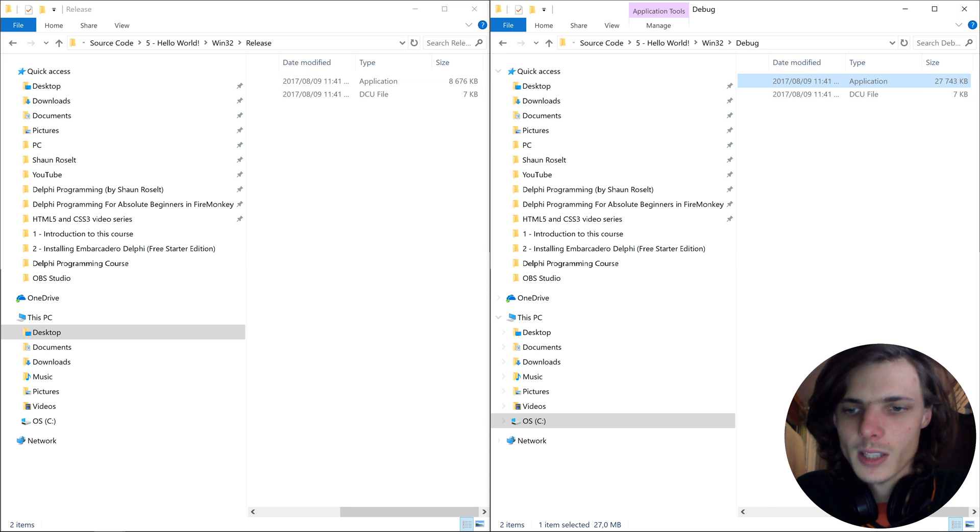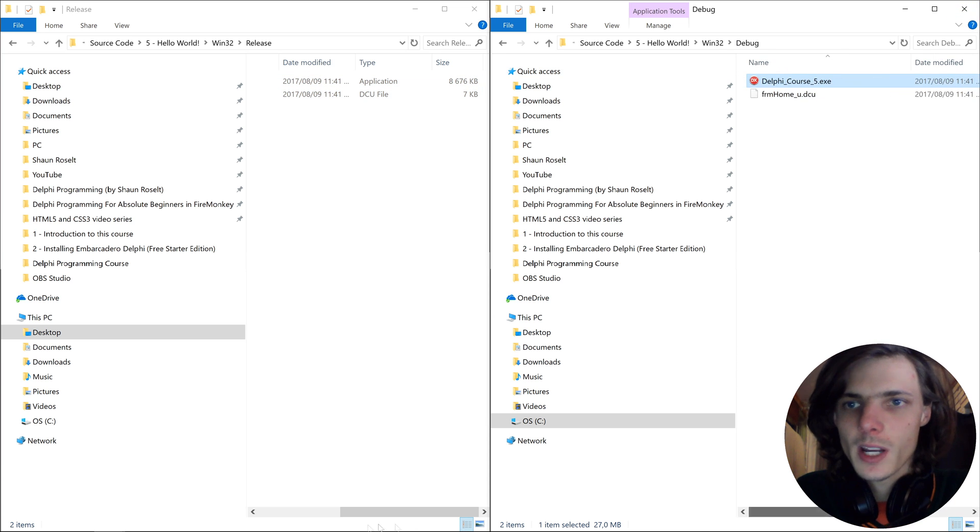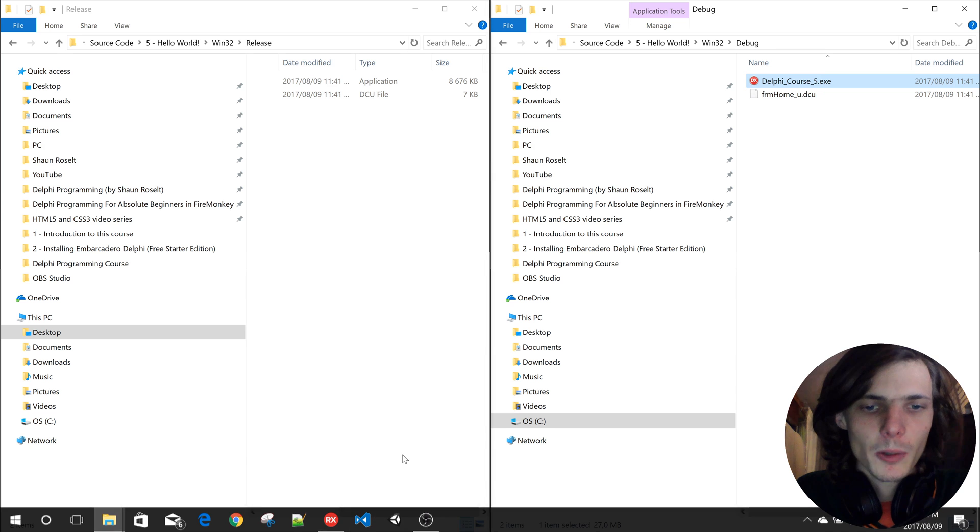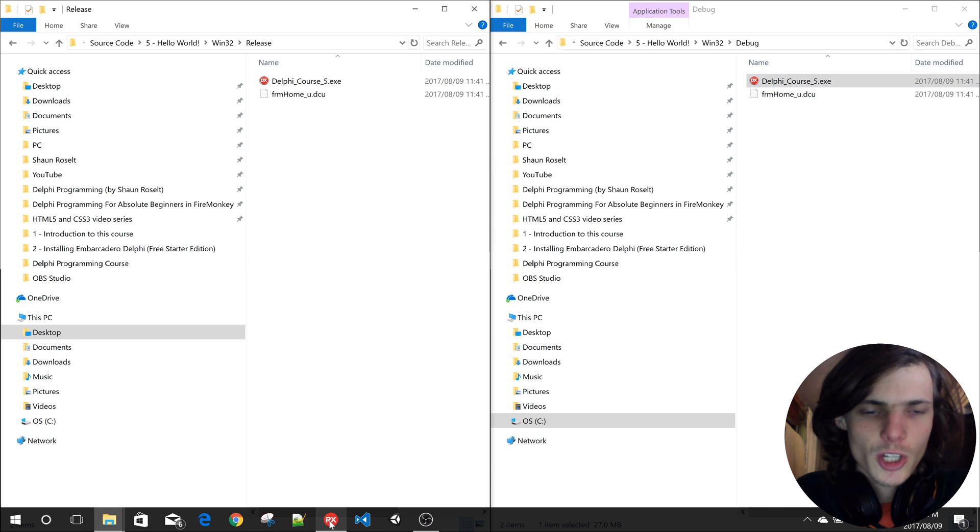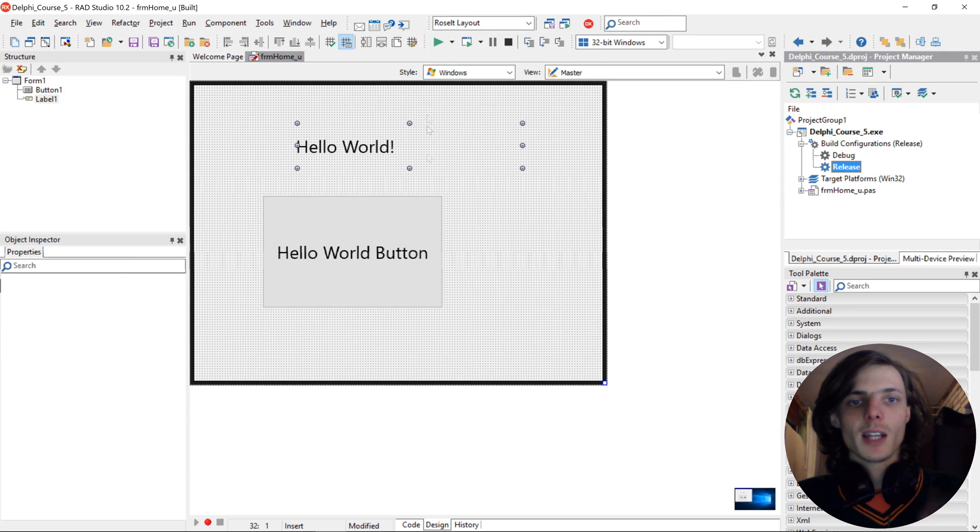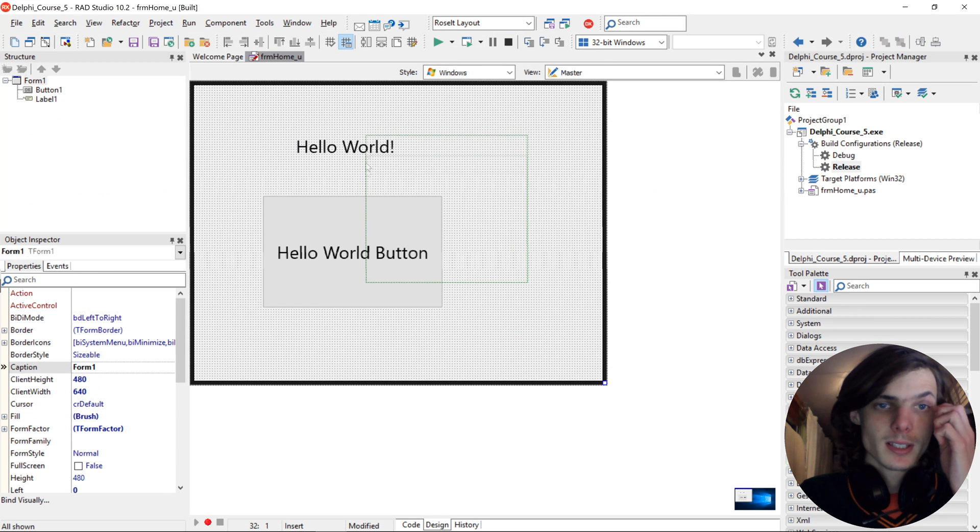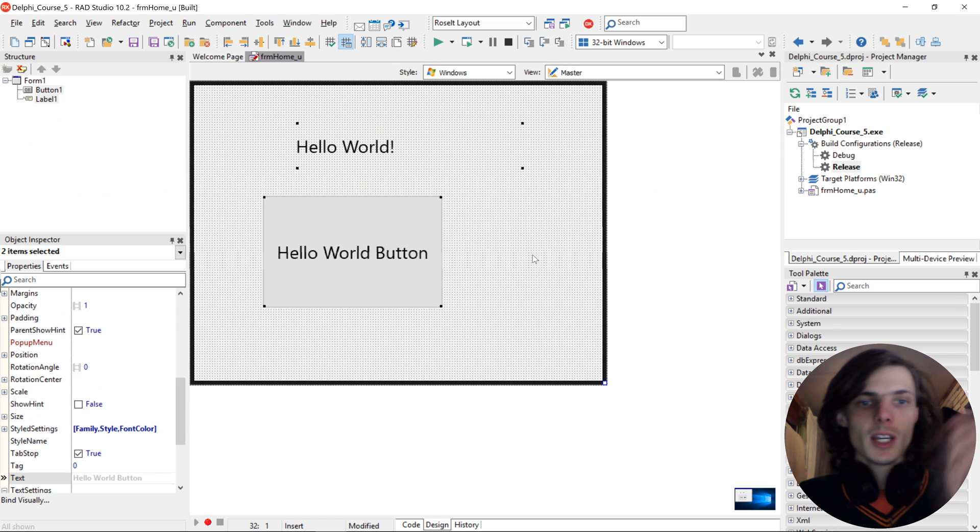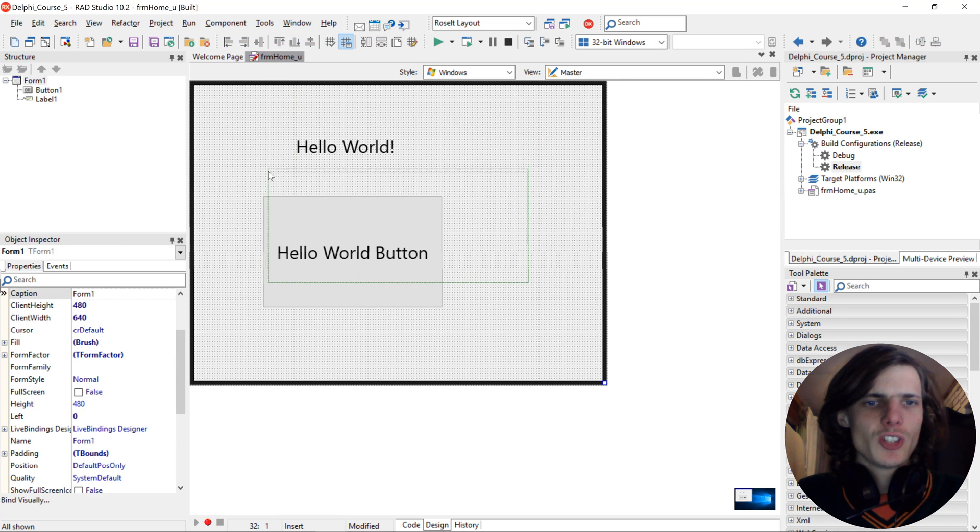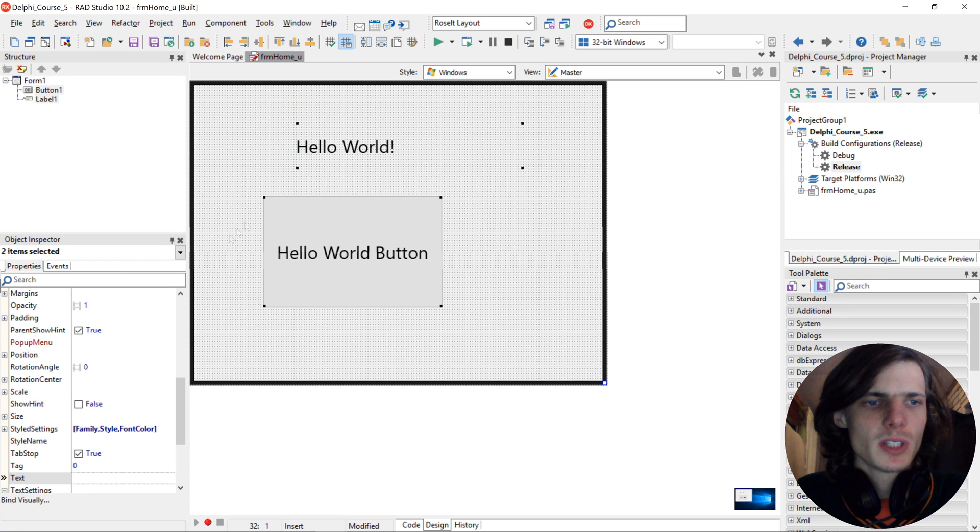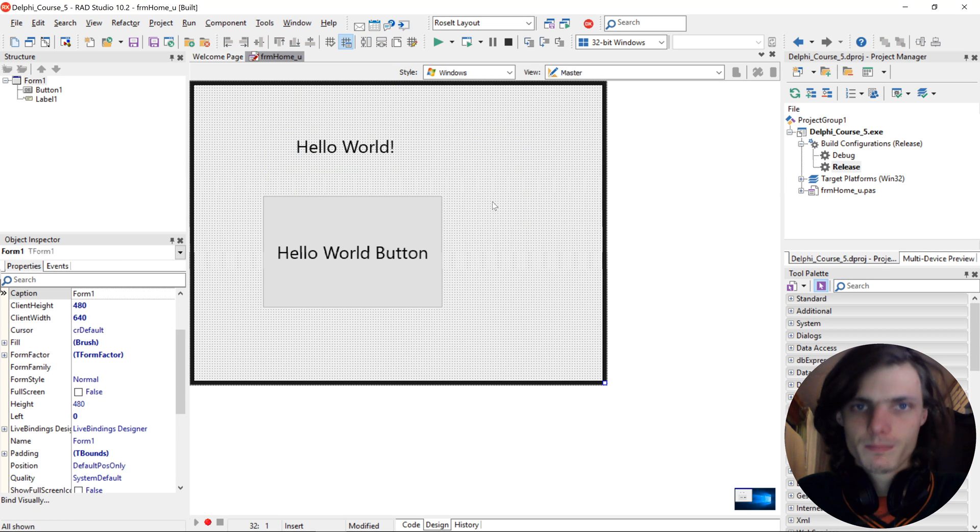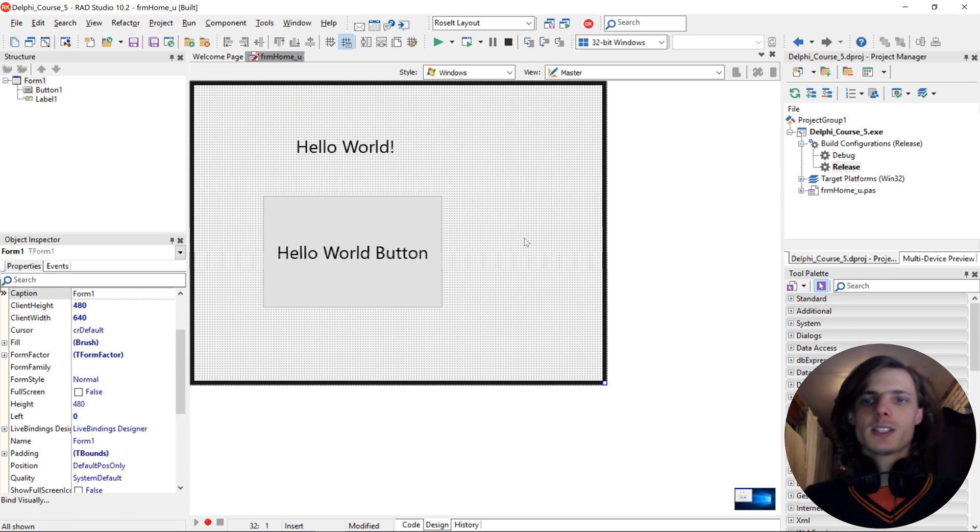Okay guys, that's basically it for this video. I just simply wanted to show you how the show message works and how to add a button and label to it. As well as change the text property and the font.